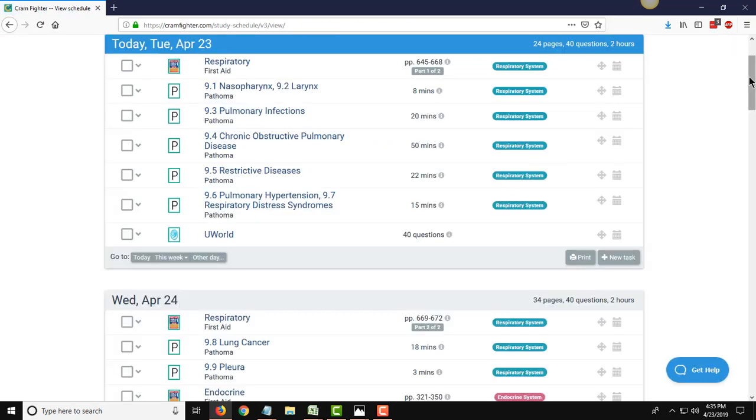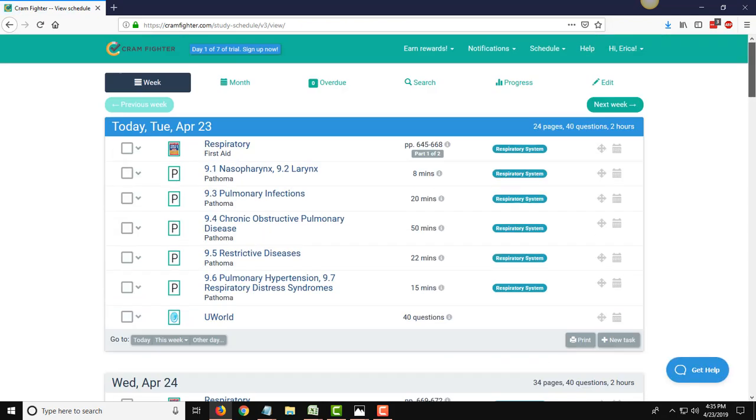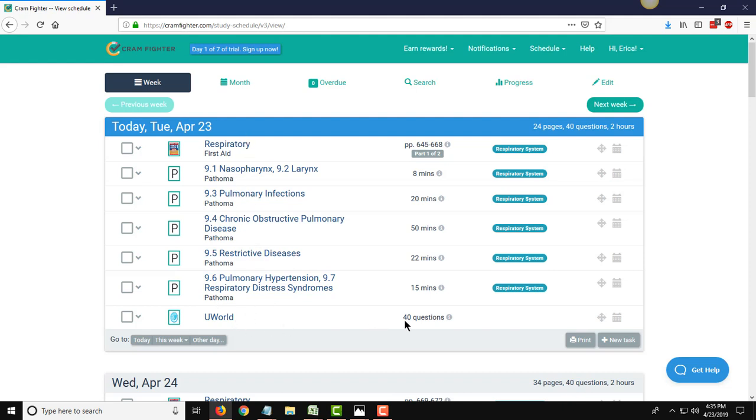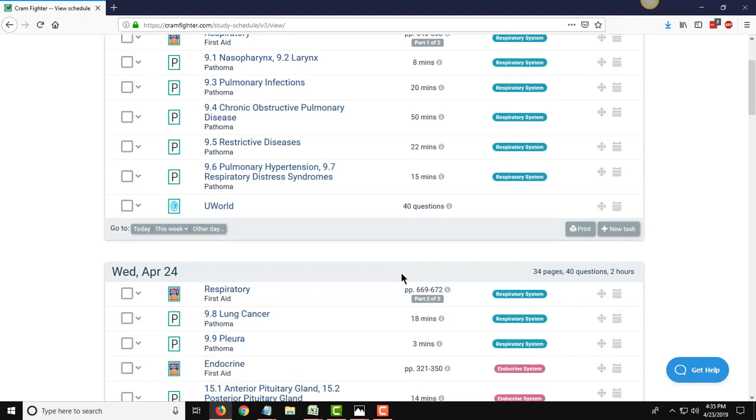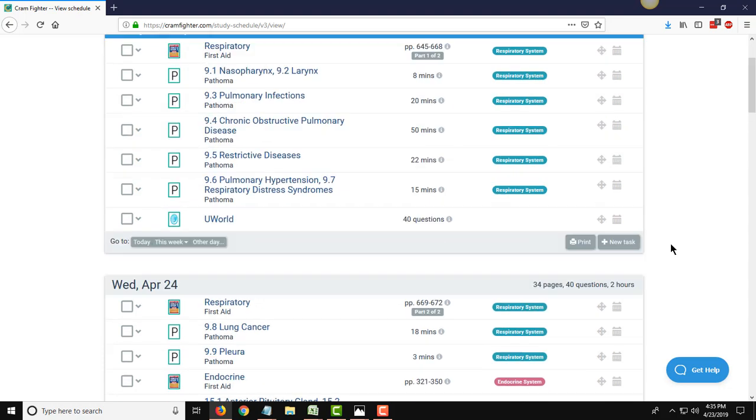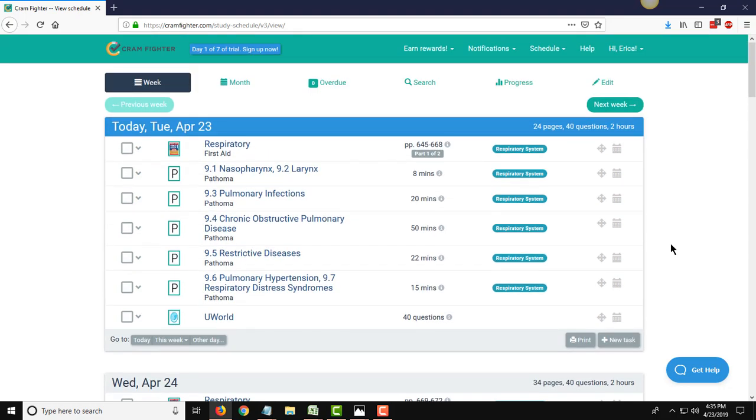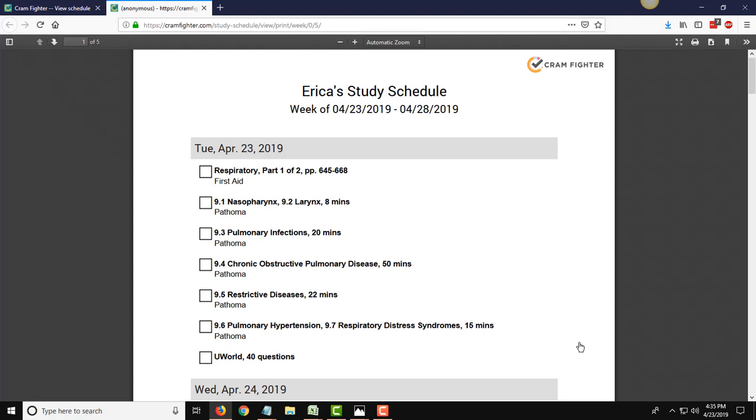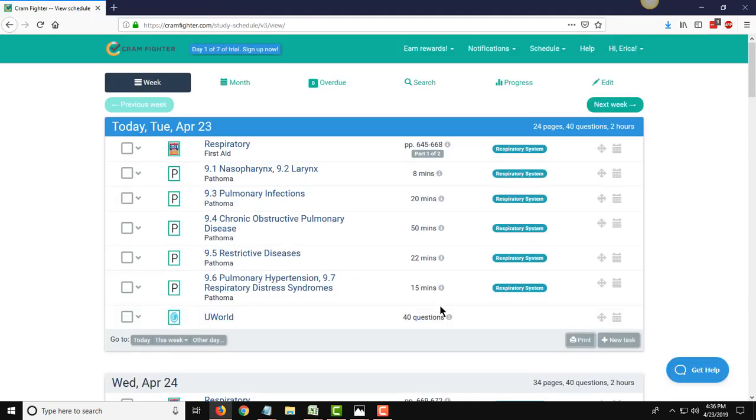And here it is. In a matter of minutes, Cramfighter has created a very granular and detailed daily study schedule for you that tells you exactly what you need to get through in all of your resources on each day up until the date of your exam. As you can see, it grouped together items from the different resources that are, in this case, specific to the respiratory system. And then here we see our 40 UWorld questions popping up. Other days are similarly grouped together. If you wanted to, Cramfighter offers you the option to print out a PDF of your study schedule so that you can, if you're away from your computer for any reason or not able to get online, you can still view your study schedule tasks and still be productive.